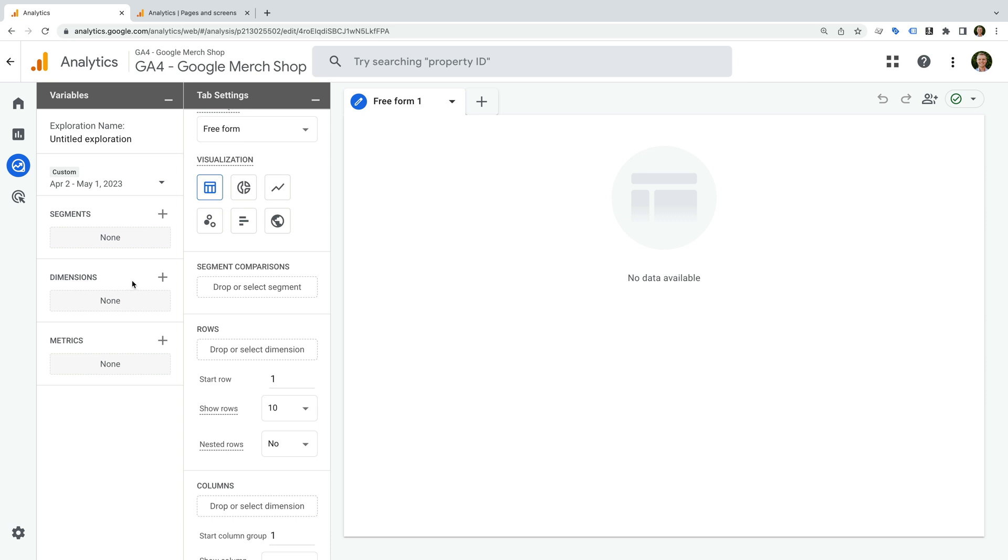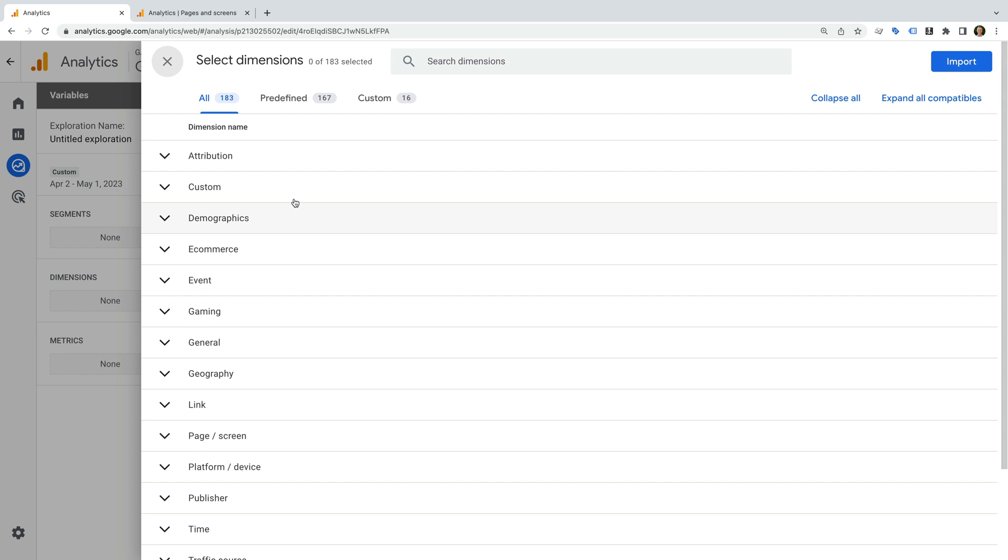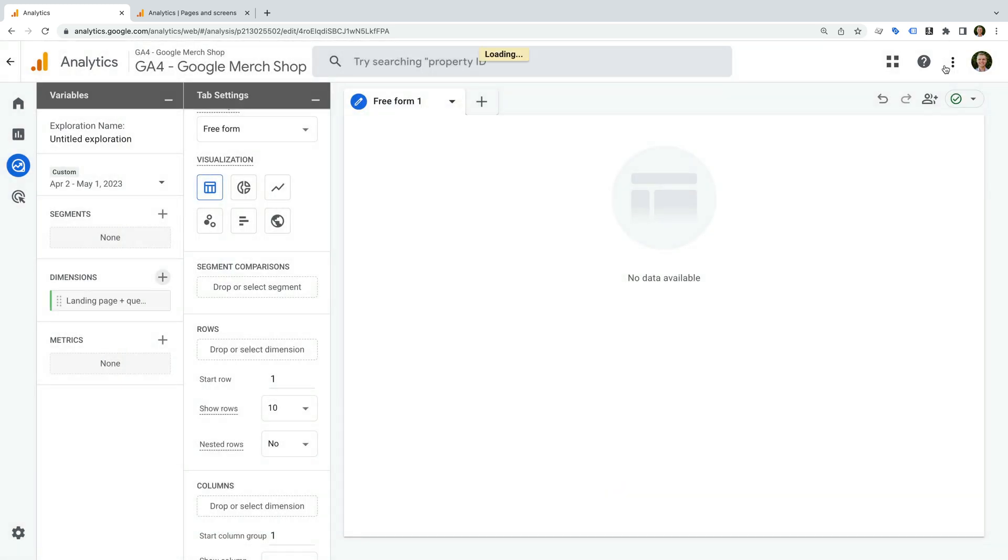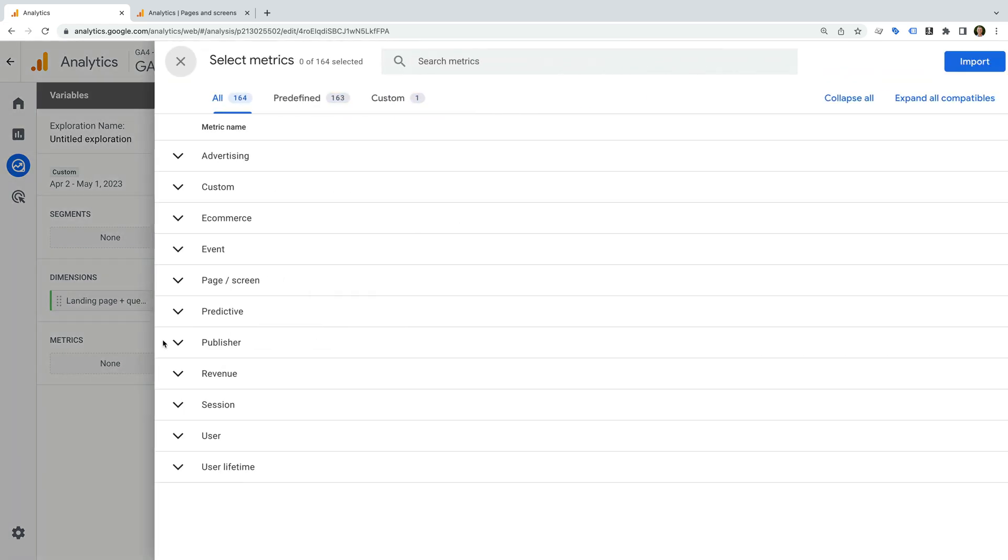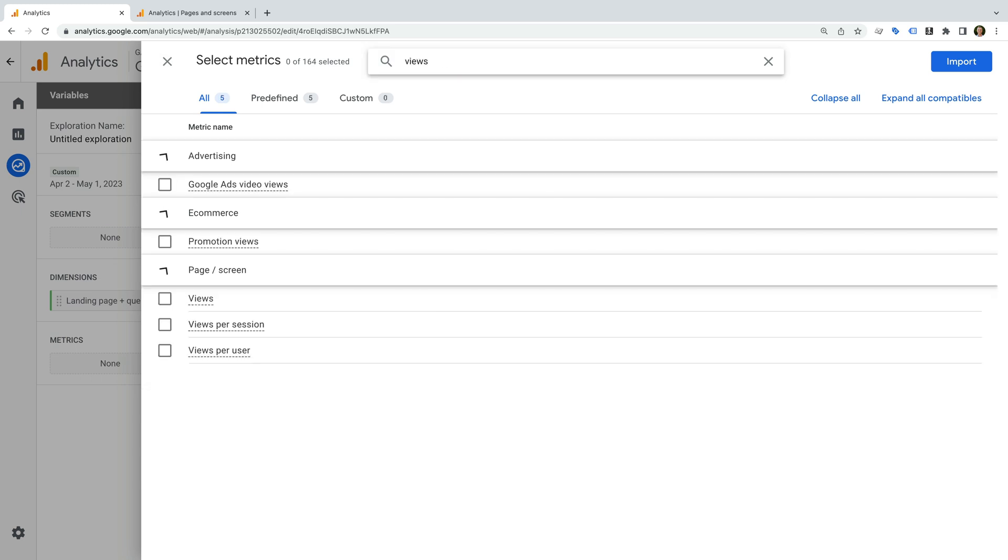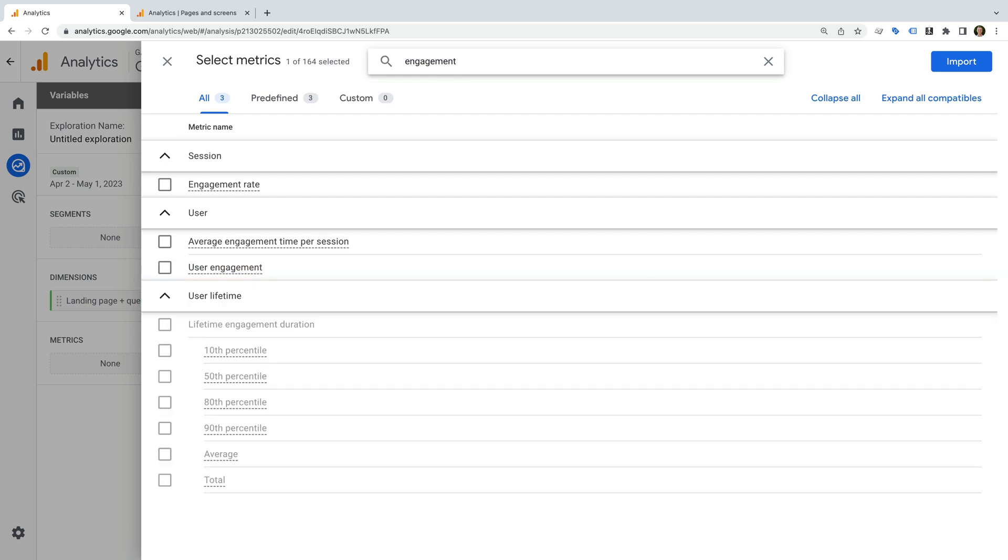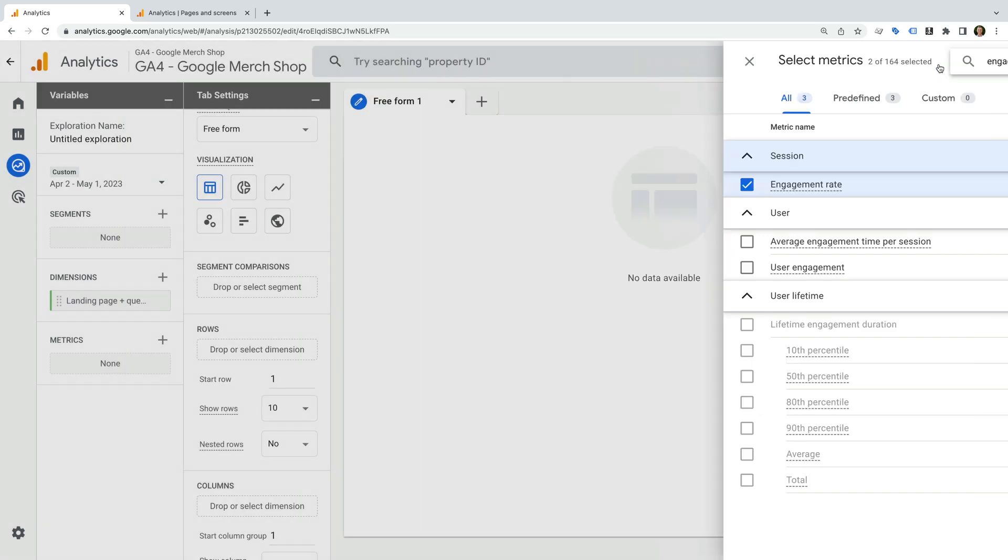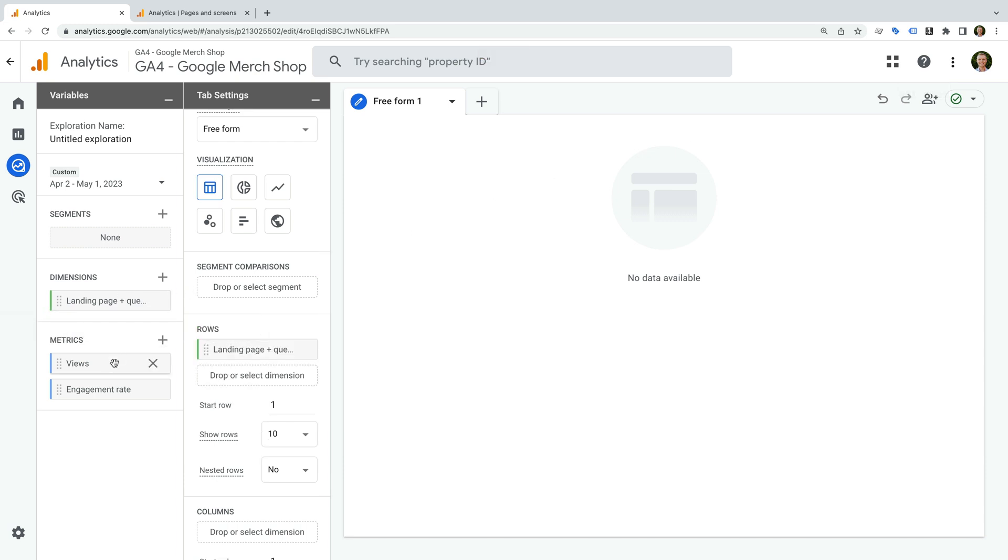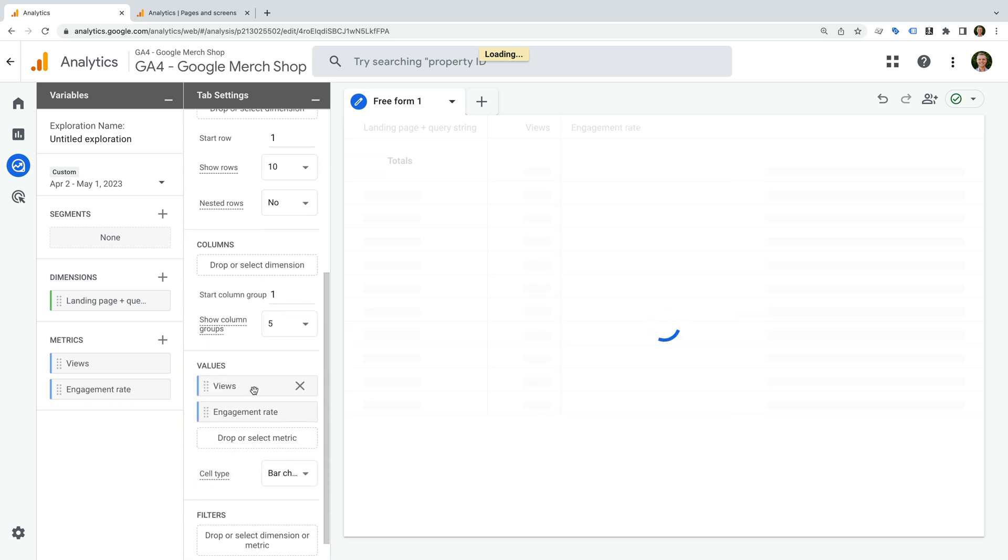To do this, let's add a dimension to the report. This time I'm going to add the landing page dimension, and then I'm going to add some metrics. Let's add views and engagement rate.